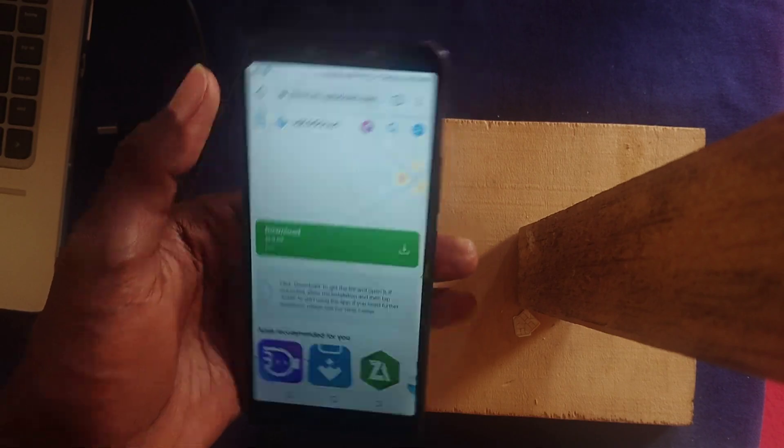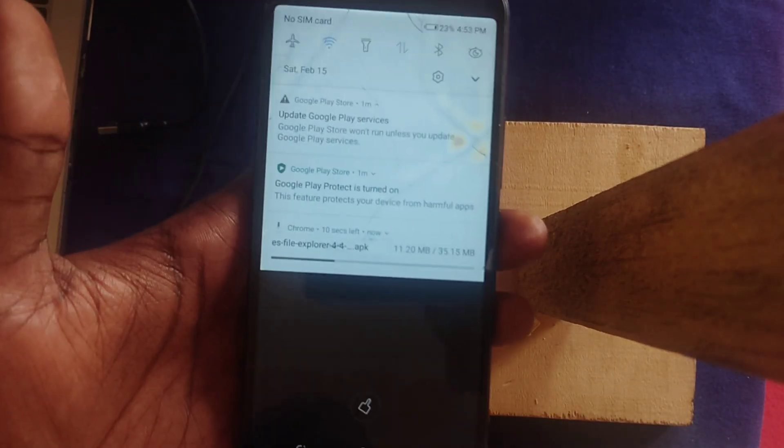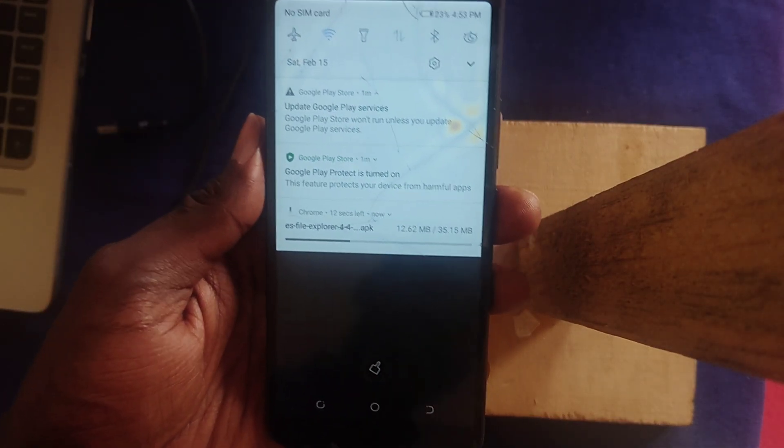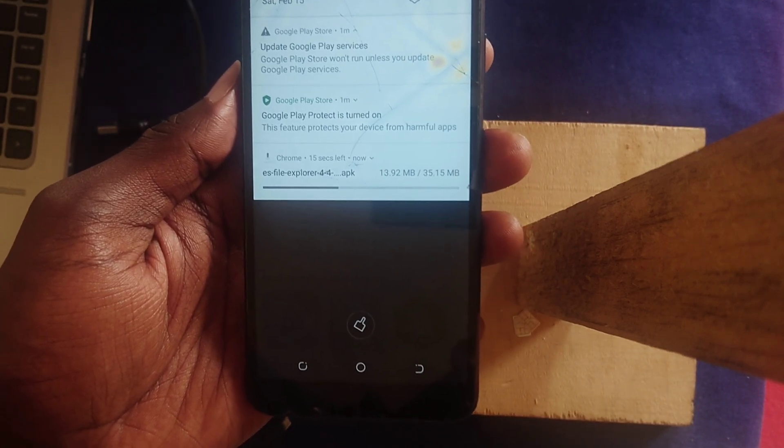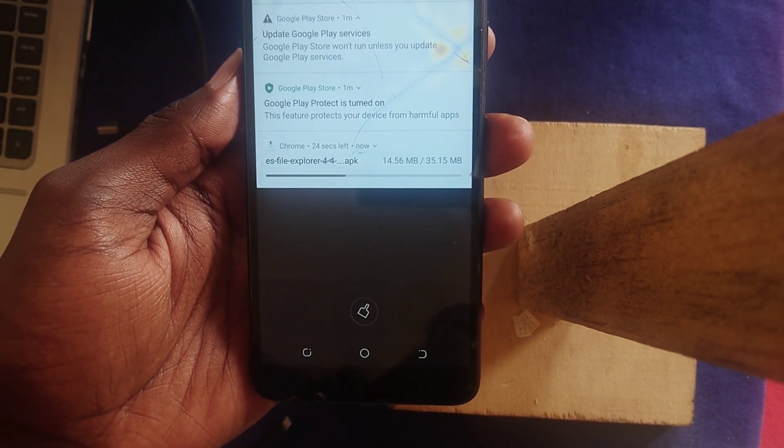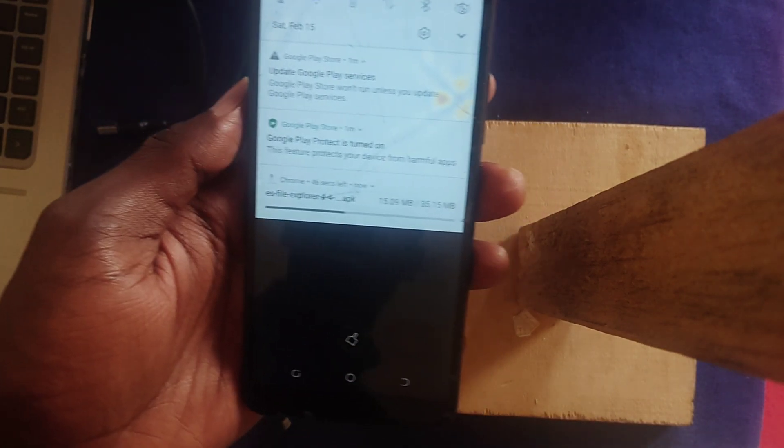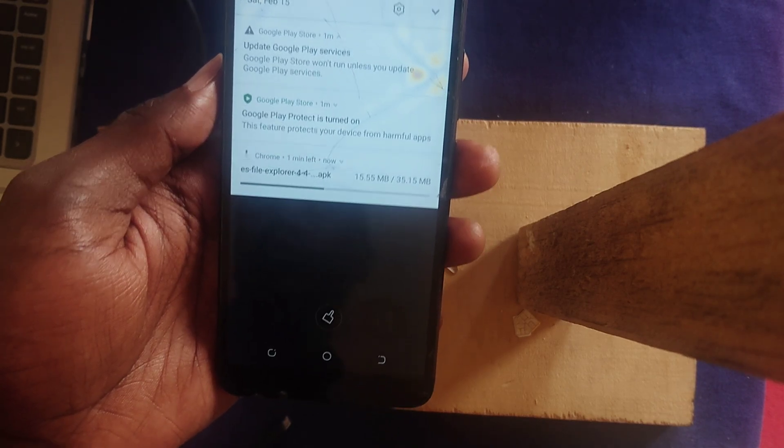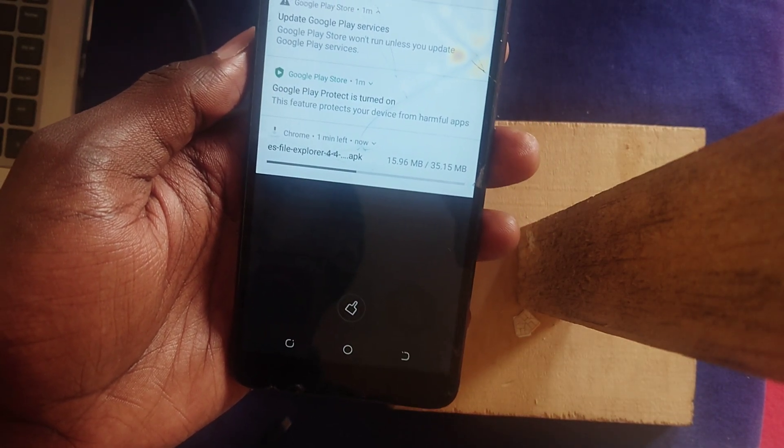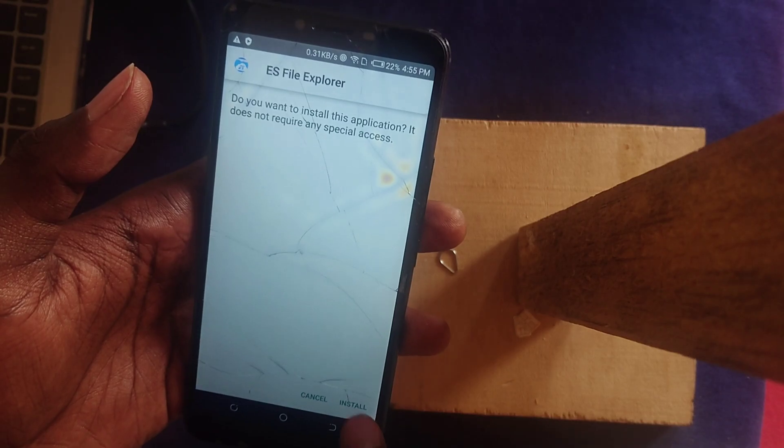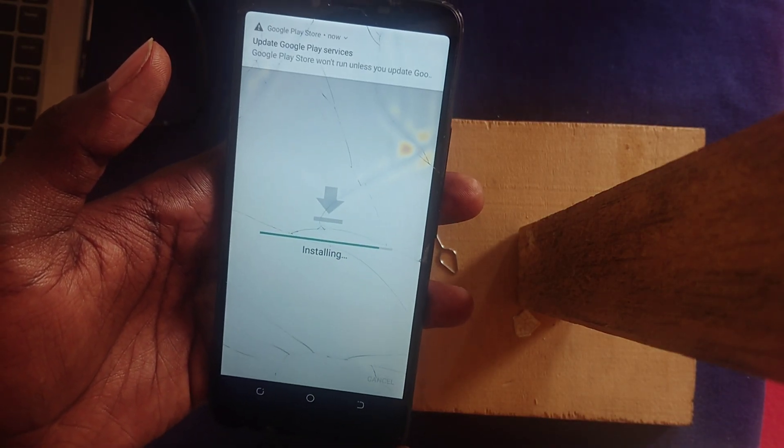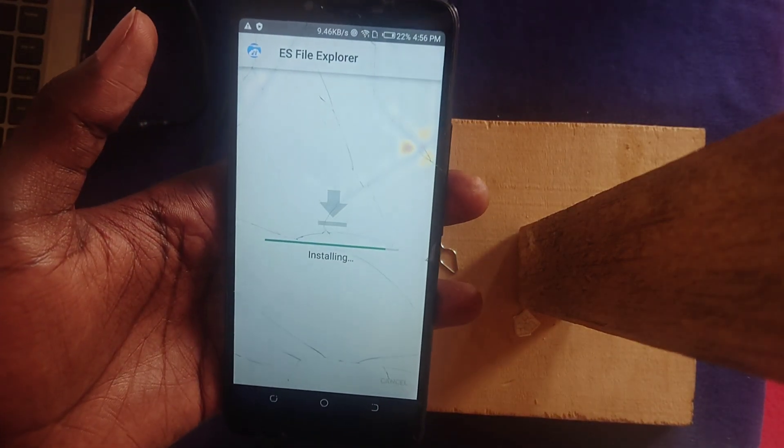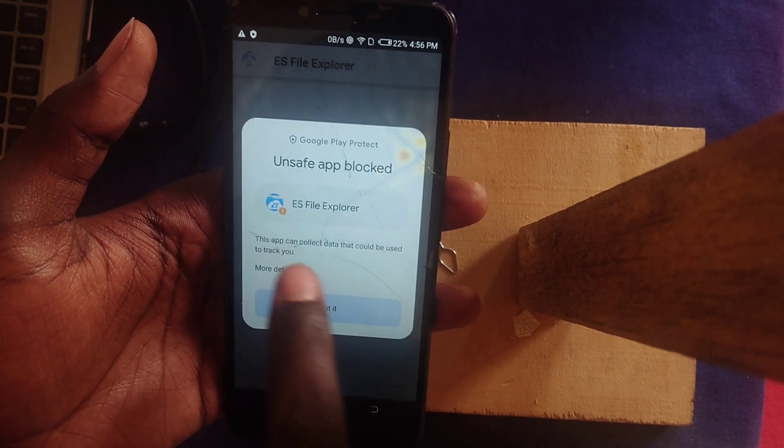I'm going to open ES File Explorer. You can download ES File Explorer from wherever you want because this is what we are going to use to prove that we have super user access to our phone. Let it download. Once it is done, install the thing. Just install it and ignore the warning brought by Google Play. Install anyway.